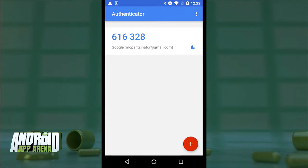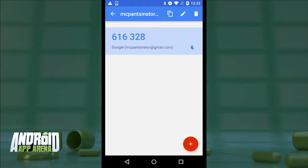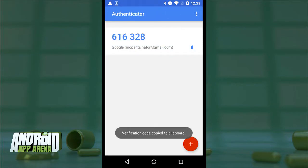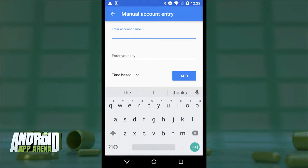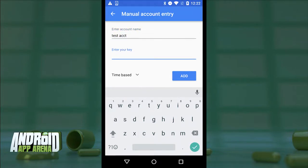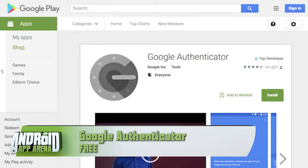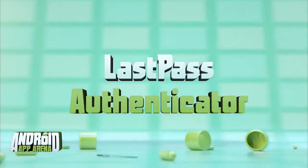If I'm signing into the account on the device itself, I can long-press the code to copy it to the clipboard for easier entry. Other than Android Wear support, that's really about it. Google Authenticator is dead simple but it lacks some really great features we'll get to shortly. Find Google Authenticator for free in the Play Store.